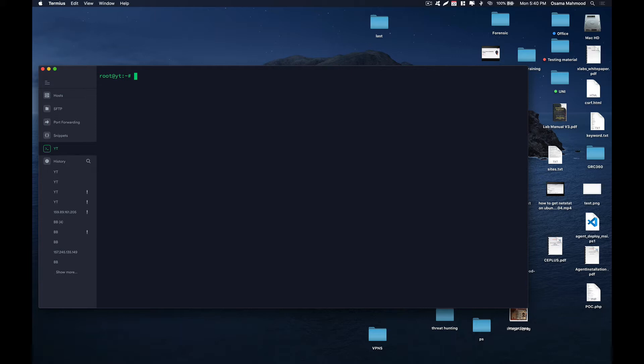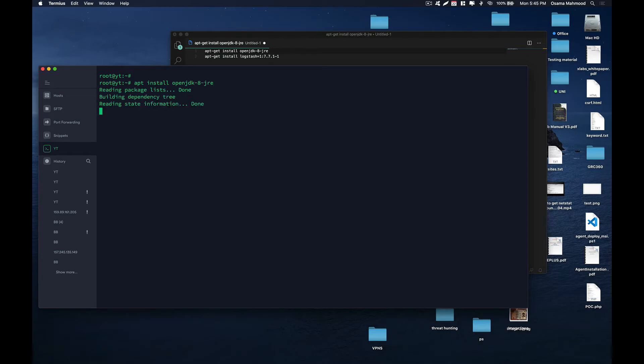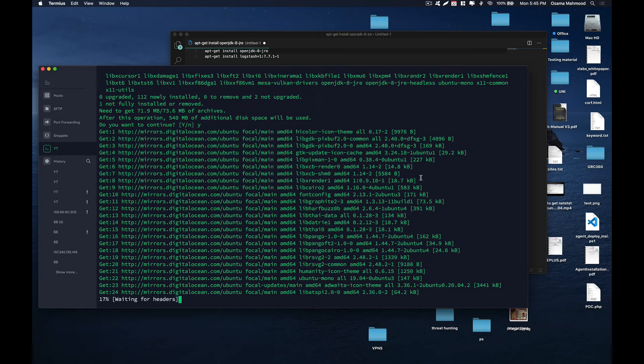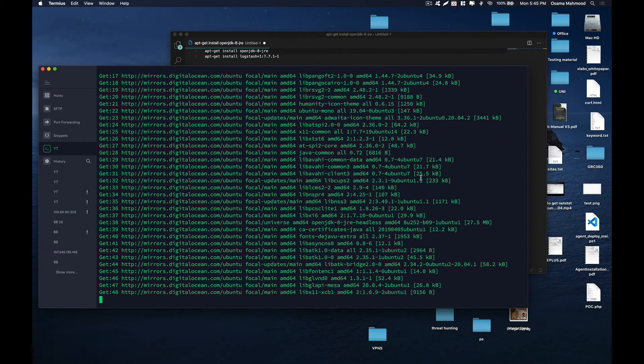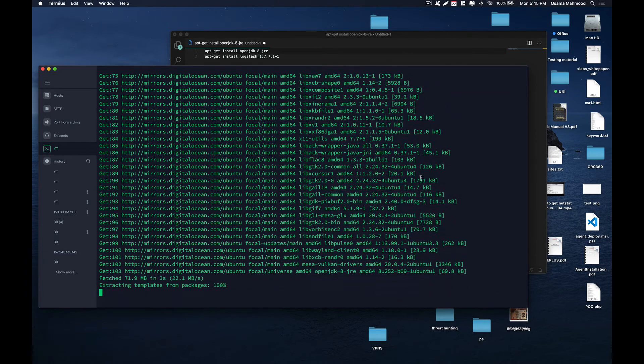To do that, you need to install OpenJDK. Just type apt install openjdk-8-jre, and it is going to install Java on your server so that Logstash can work properly.